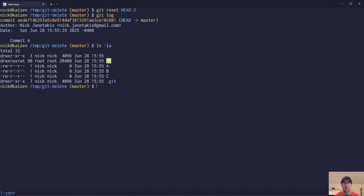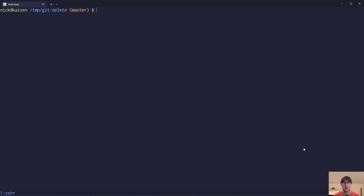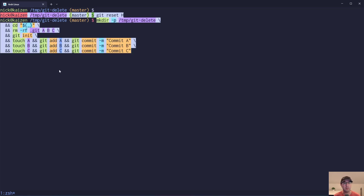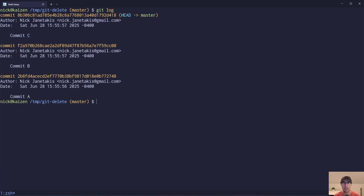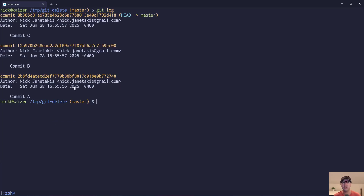Again, we didn't use --hard, so this file still exists on disk. We've been using the shortcut like HEAD~2, etc. But let's say that we want to target a specific commit using its SHA. We could do git reset and then put in the SHA, but it's really important that we put the caret at the end.